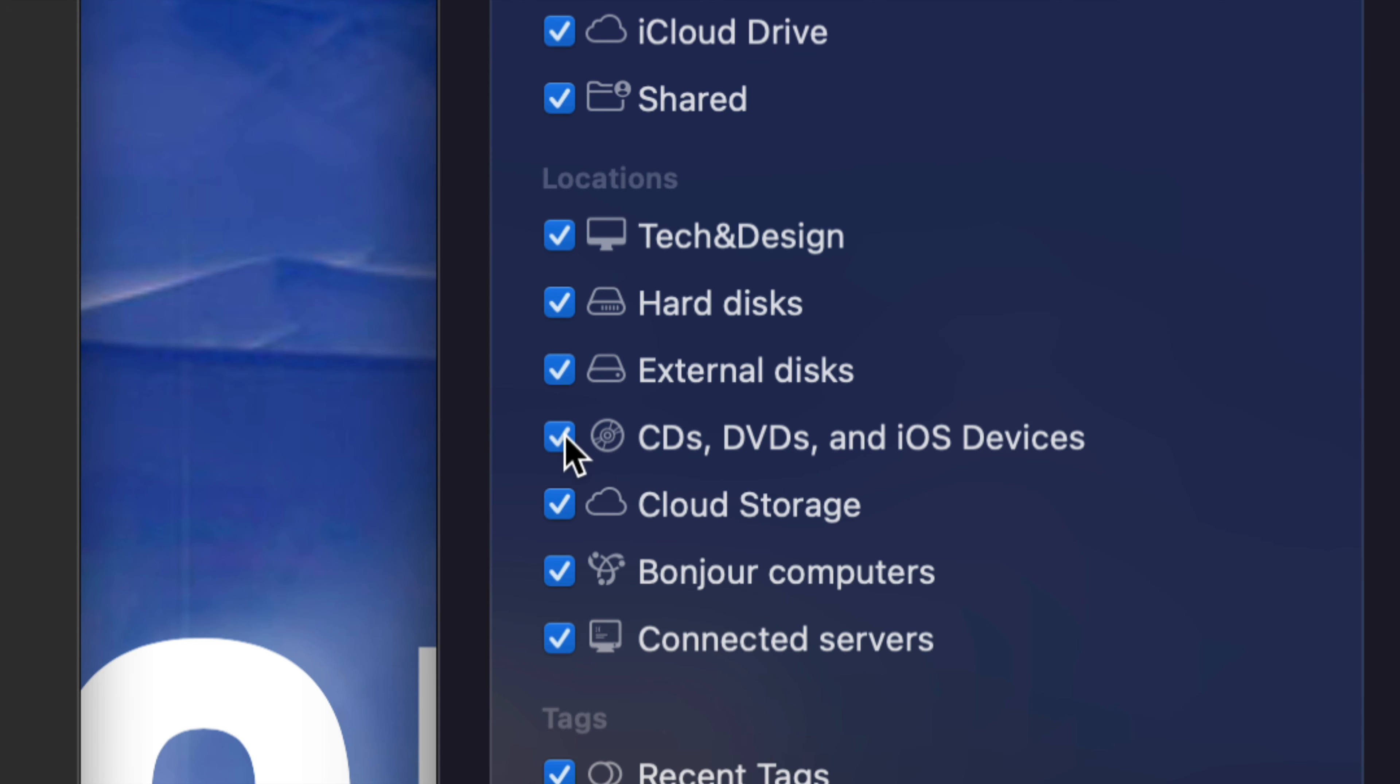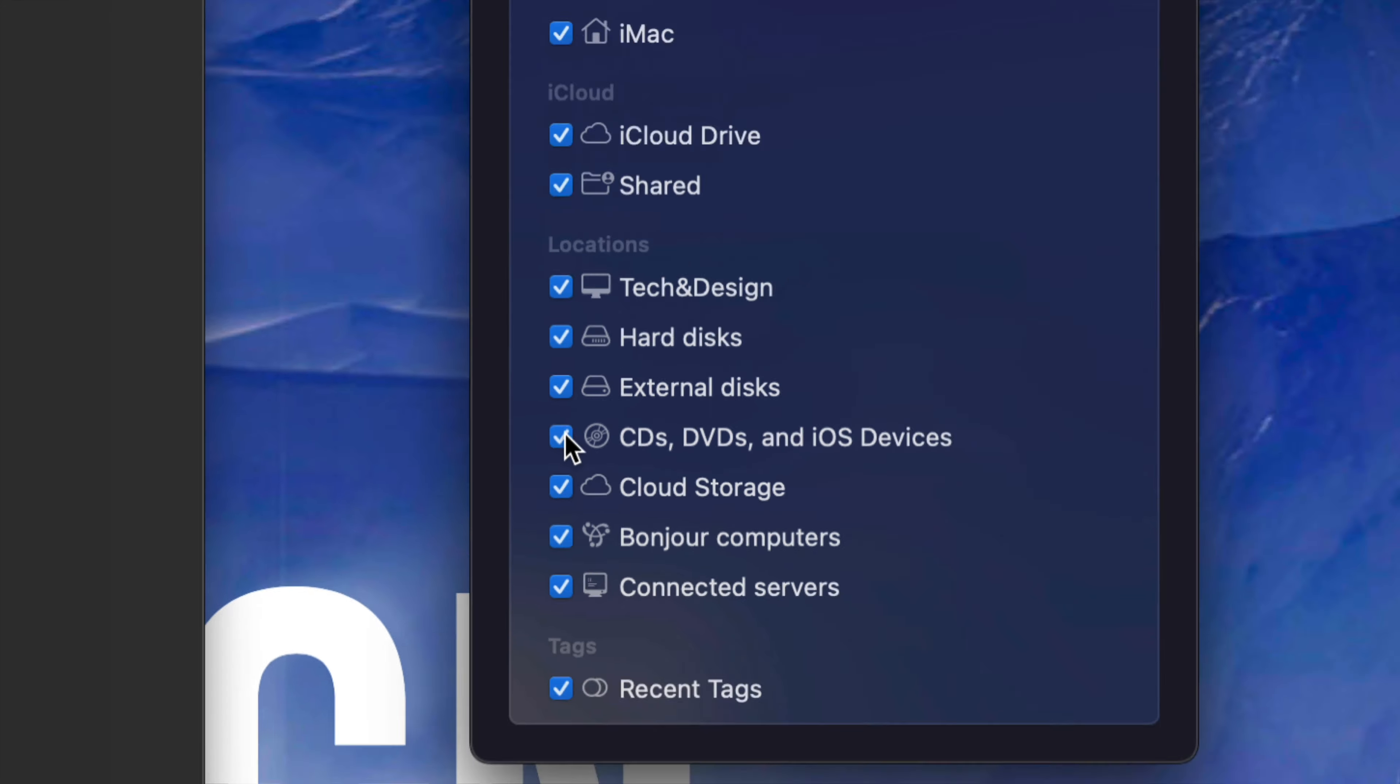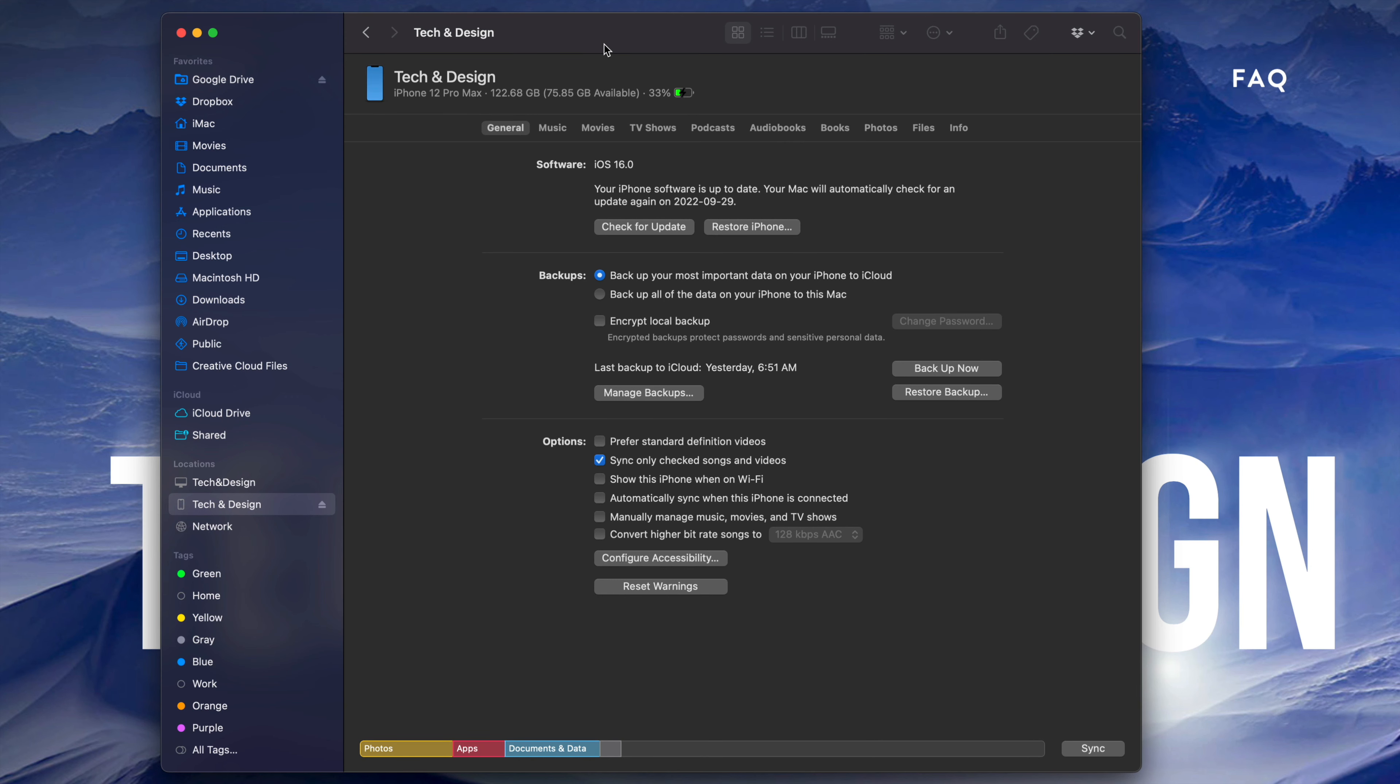Make sure you have iOS devices turned on, so CDs, DVDs, and iOS devices. Make sure you have a checkmark right there. From there you should be seeing this screen. Now you can back up your iPhone, iPad, or iPod Touch directly on your computer and update it, or you can just update it.